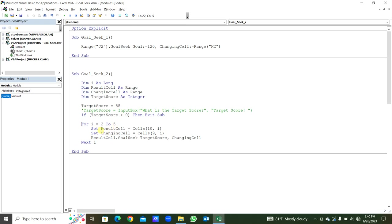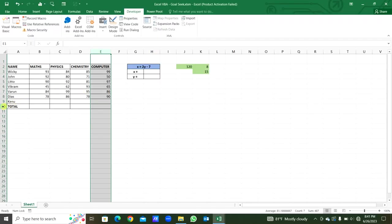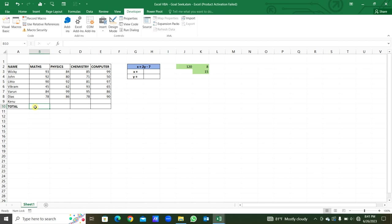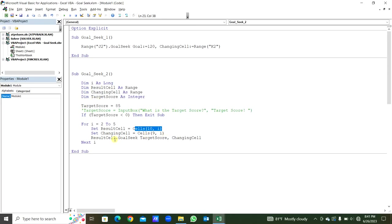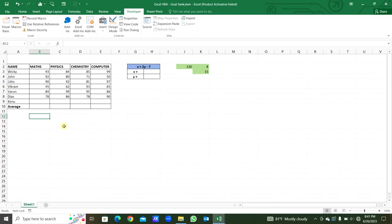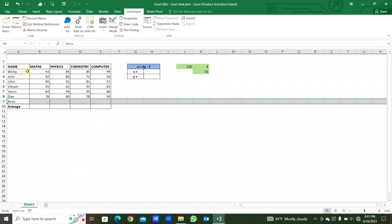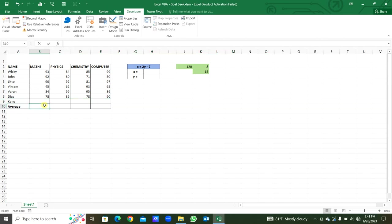For i equal to 2 to 5, we are taking column numbers 2, 3, 4, and 5. We are setting ResultCell and ChangingCell. ResultCell is Cells(10, i) — row number 10. You can see this is row 10, where we get the total average. We set ChangingCell in the ninth row. You can see this is row 9, where a student result will be written, and from here we calculate the average.